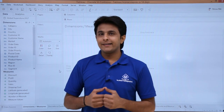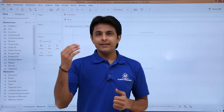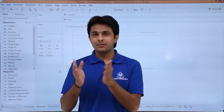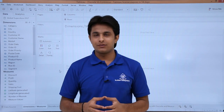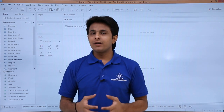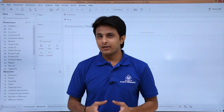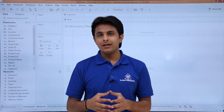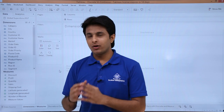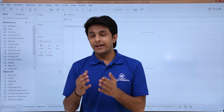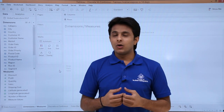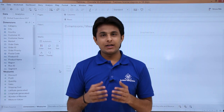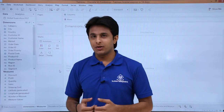Whenever you connect Tableau with any database system, that database will have some textual and numerical values. Whatever are the textual values — such as order ID, name, or country name — those will be converted into dimensions. Whatever are the numerical values, those will be converted into the measures part.